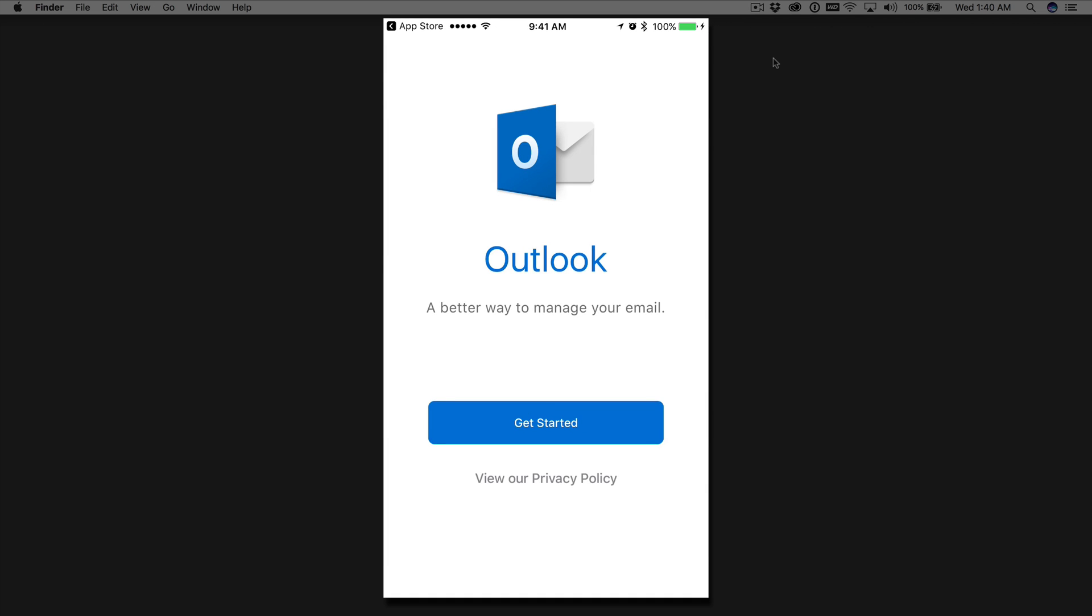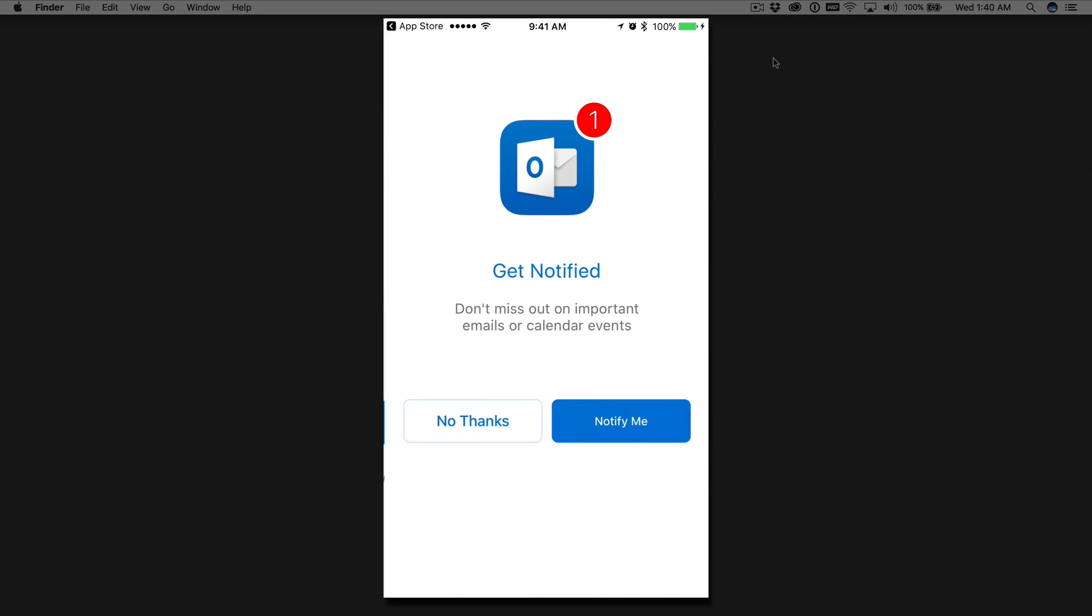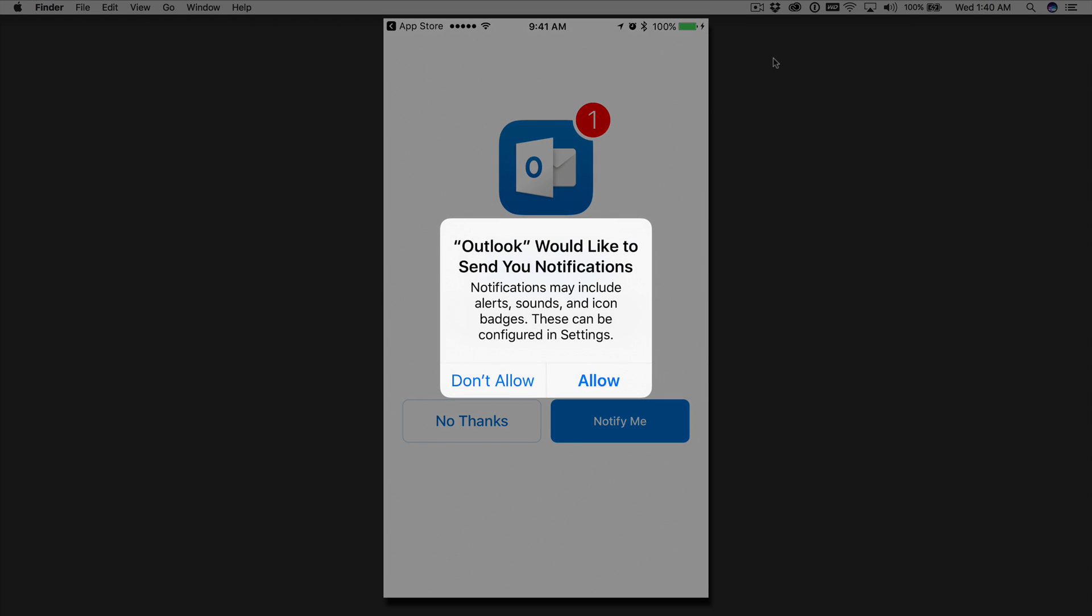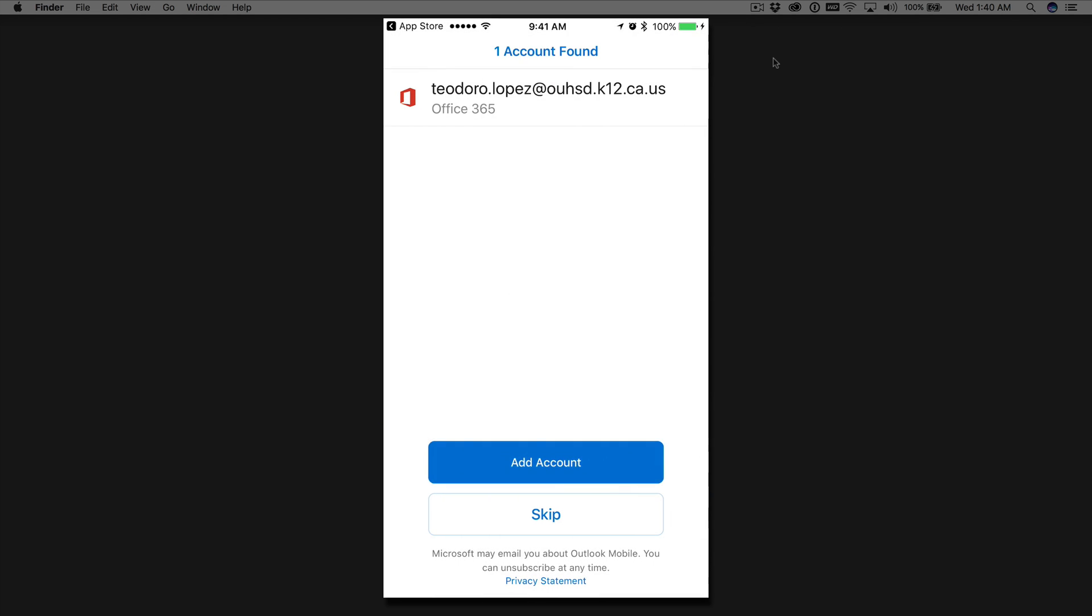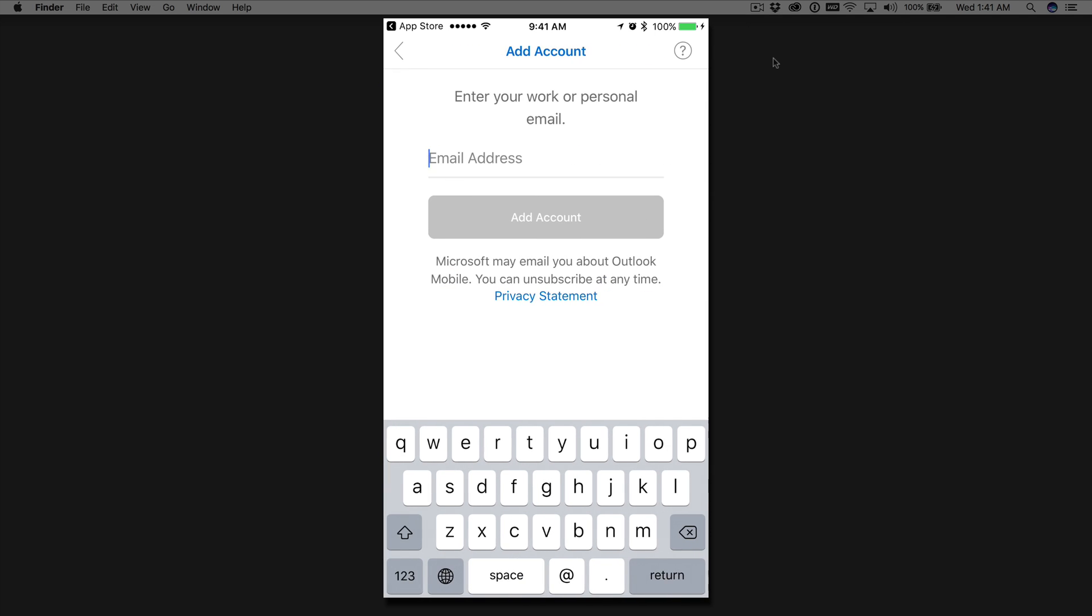Just follow the steps. We'll click on Get Started. Allow Outlook to notify me of any emails and calendar events. We'll hit Allow. And as you can see, it found my account since I've previously had it on my iPhone. I'm going to go ahead and skip this and use another account to walk you through the steps.